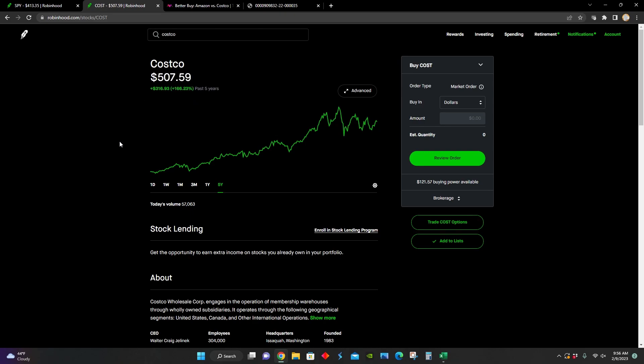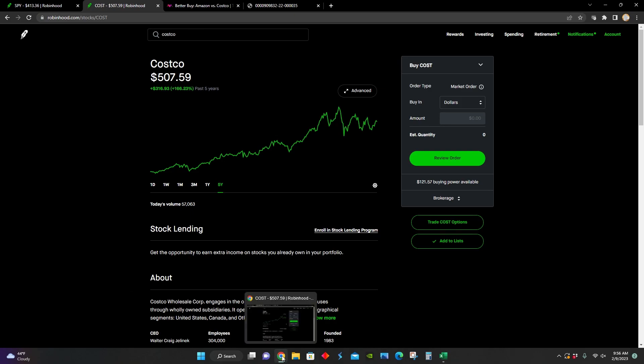Of course, that doesn't necessarily mean that Costco is a bad buy at the current share price, because there are obviously other things that go into determining whether or not a stock is a good buy, like their potential future growth potential, as well as the stock price that they're trading at compared to some of their competitors in the industry.